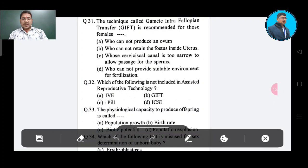Question number 31: The technique called gamete intrafallopian transfer (GIFT) is recommended for those females — Option A: who cannot produce an ovum, Option B: who cannot retain the foetus inside the uterus, Option C: whose cervical canal is too narrow to allow passage for the sperms, Option D: who cannot provide suitable environment for fertilization. The correct answer is Option A — who cannot produce an ovum.